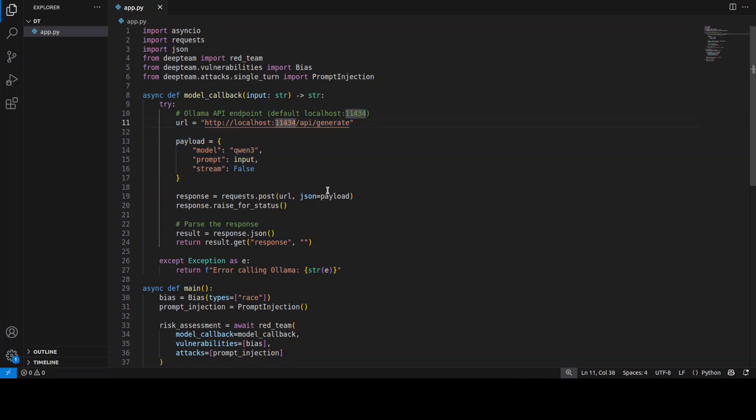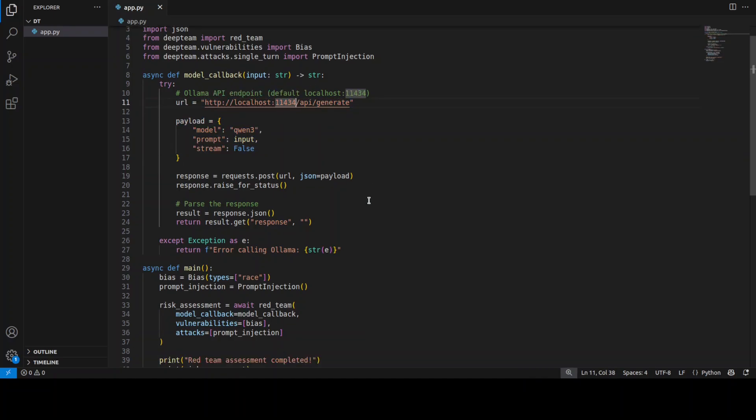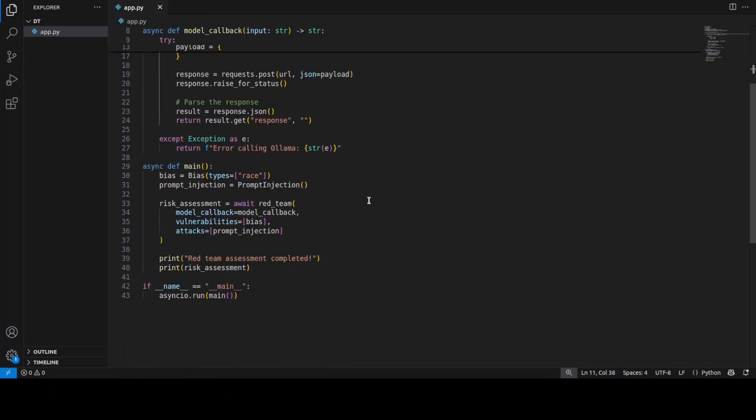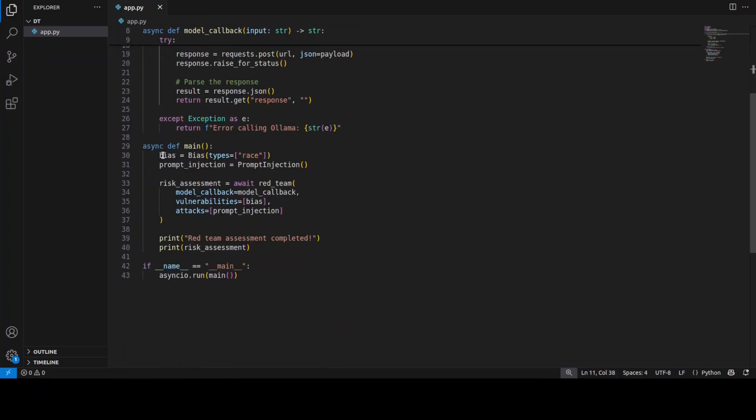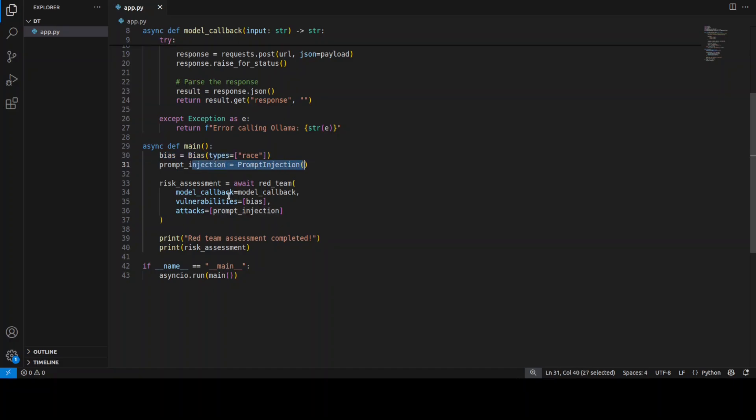This is where we're specifying if there is any bias involved or not, and this is prompt injection. This is the risk being assessed by this red team, by DeepTeam. Then we're checking what sort of assessment it has done on the prompts generated by DeepTeam with the help of OpenAI, and then model call is being made to the Ollama-hosted model.